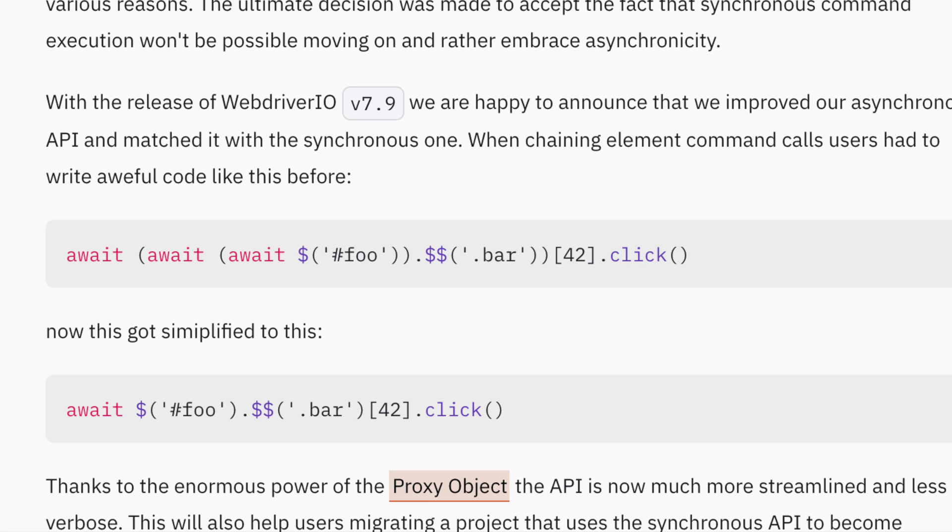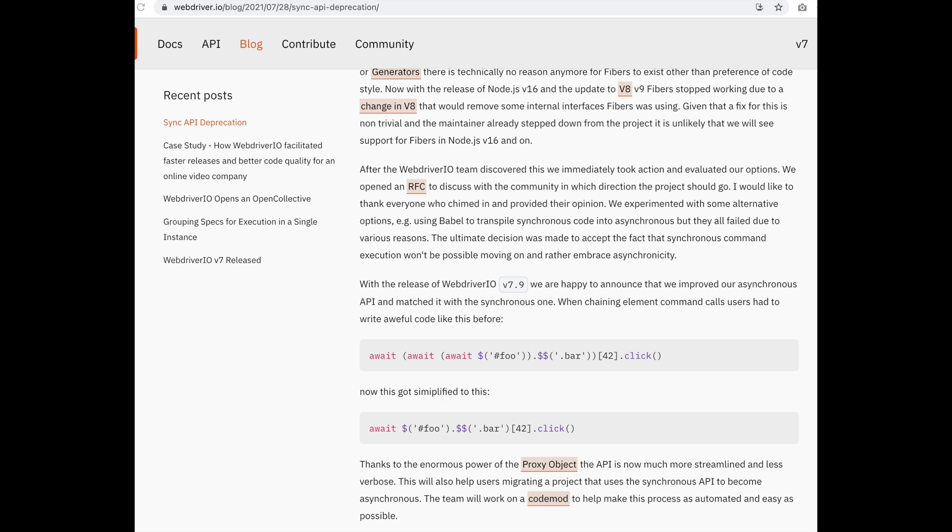So in your page objects, your locators, your tests, you are now just using one await once it's inside that async function.